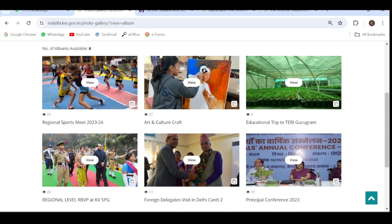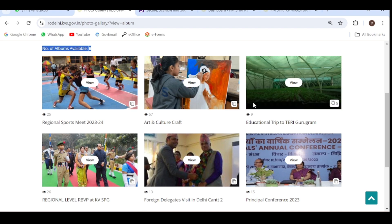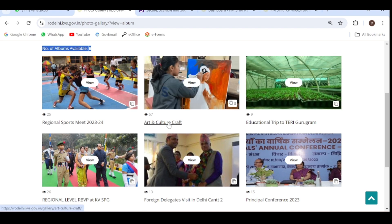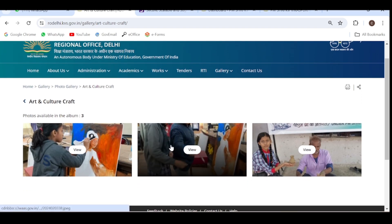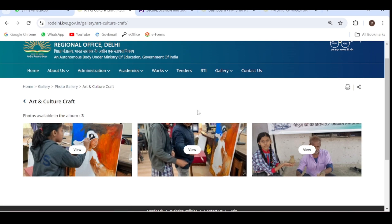We have a total of six albums as you can see, and in each album you have multiple photographs. The number of photographs in each album is reflected at the bottom of each album. If I click on any of the albums — suppose I click on 'Art and Culture Craft' — it will display all the photographs included in that album. Just like this, you have to create the album for your website.